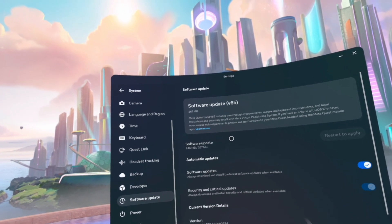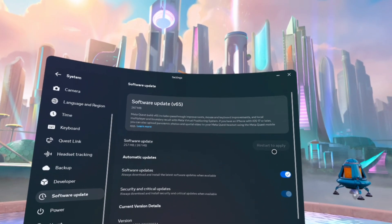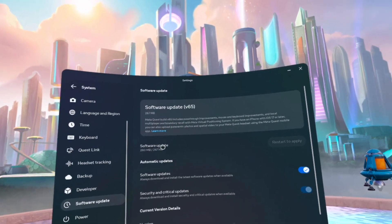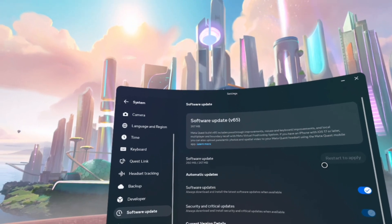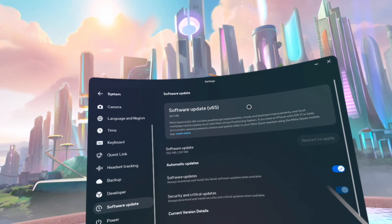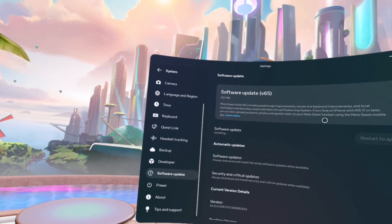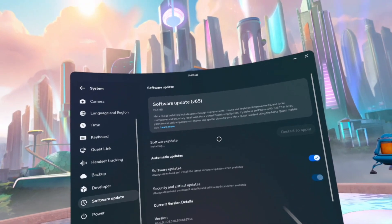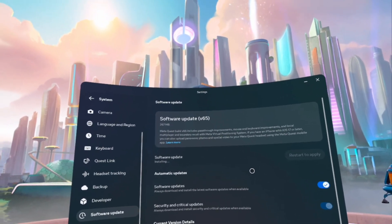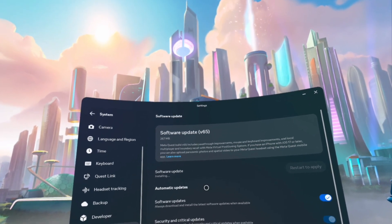After the update finishes, you will hit restart to apply. Once I hit restart to apply, it's going to stop broadcasting. So I think I'm just going to end the video here. We went over what is in update V65 — this is how you update on most versions; it just so happened that I'm updating to V65. Hopefully this has helped you in some way, shape, or form.